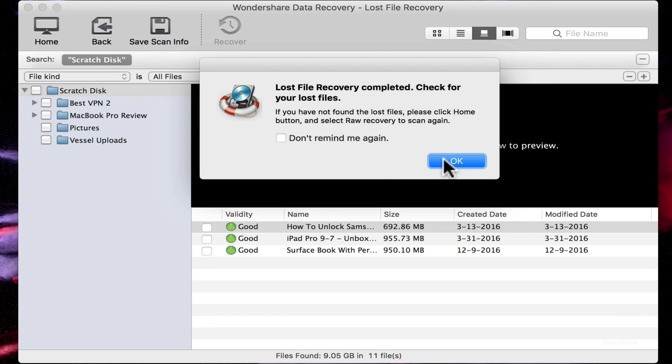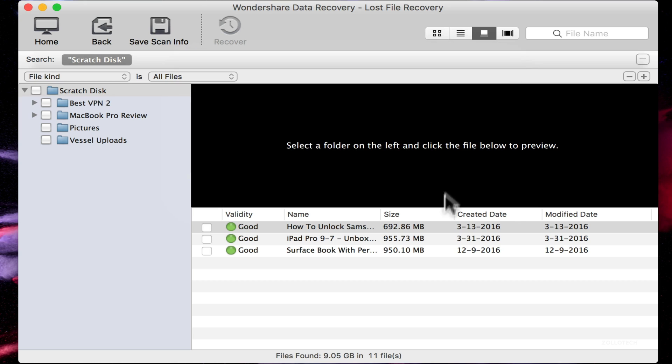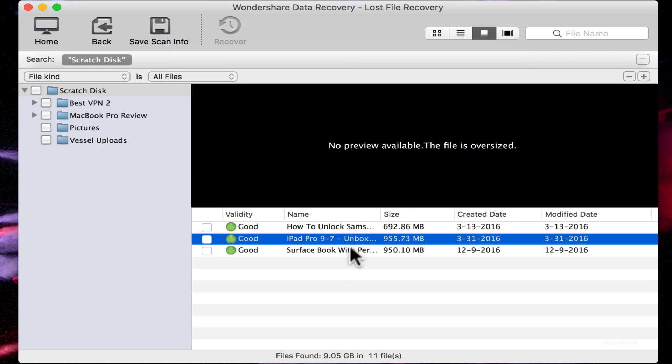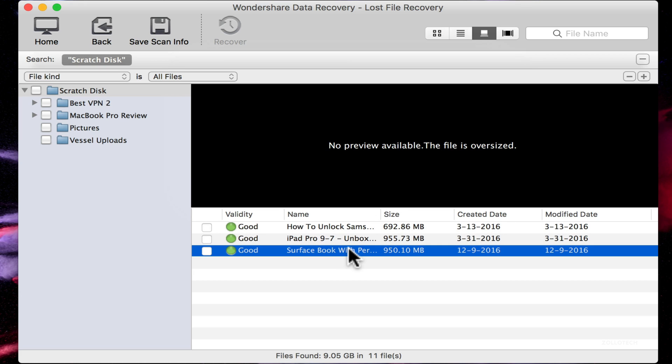We'll go ahead and hit scan, so this can take some time to recover. Sometimes it doesn't. We'll hit OK and you'll see it found three different files and these were deleted a while ago. It was modified 3.13 of 2016.